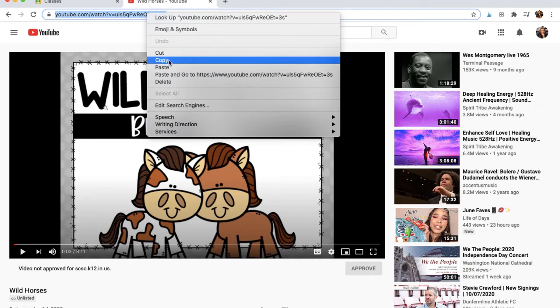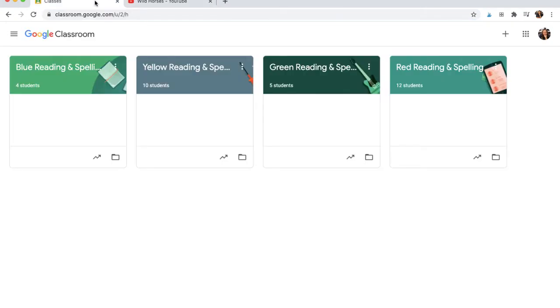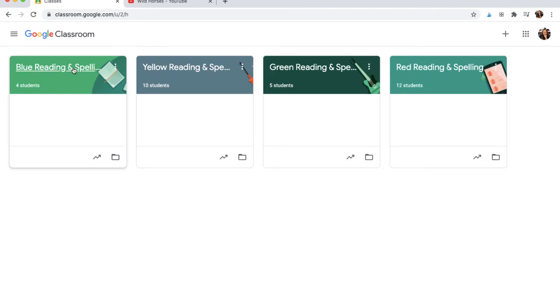To do this, I'm going to copy the YouTube link. Then, in Google Classroom, I'll find the group that needs to watch that particular video.